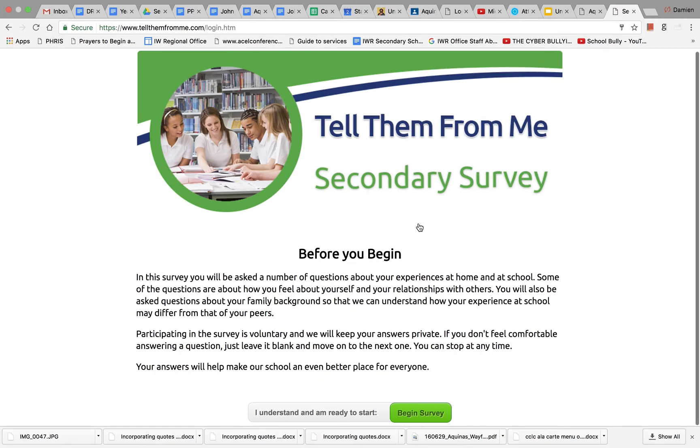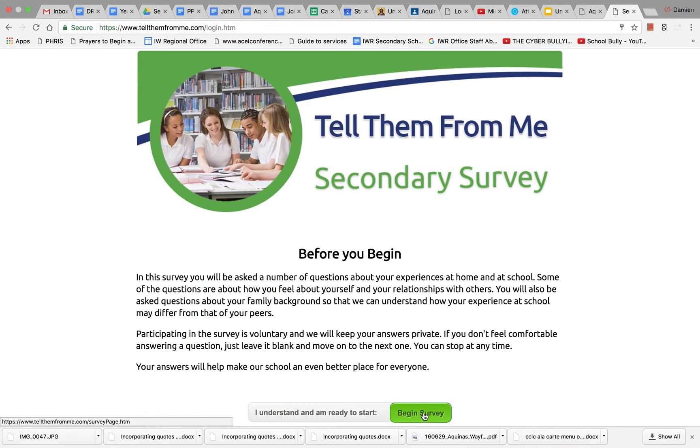When you log in, it will look like this. It should say the secondary survey. Once you read this information, press on the green button and you are ready to take the survey.